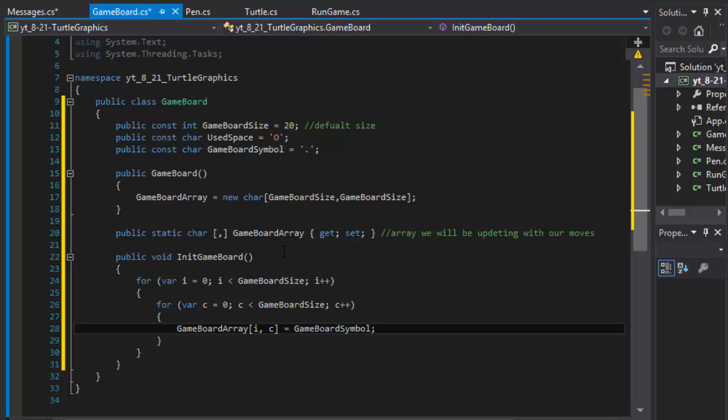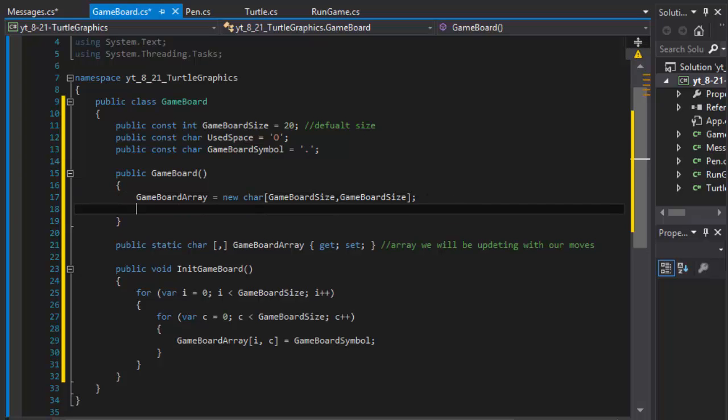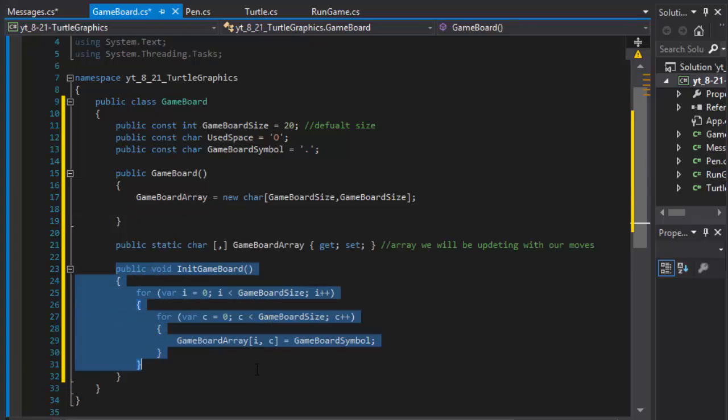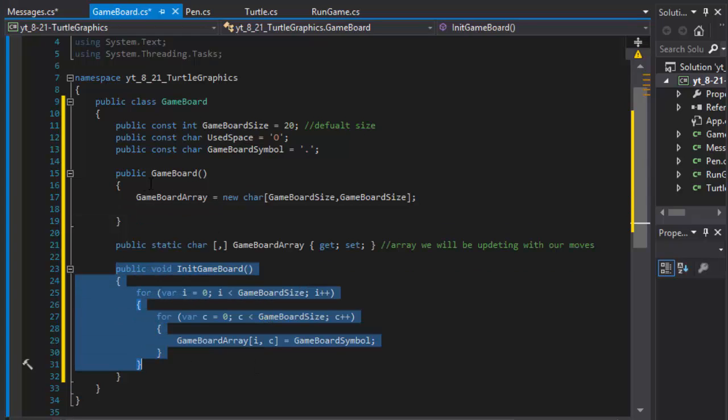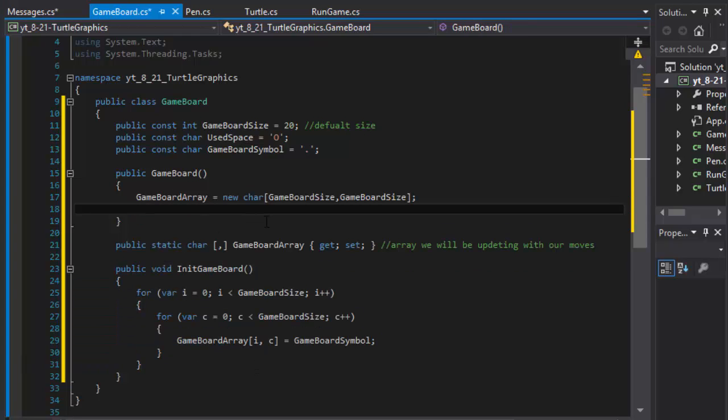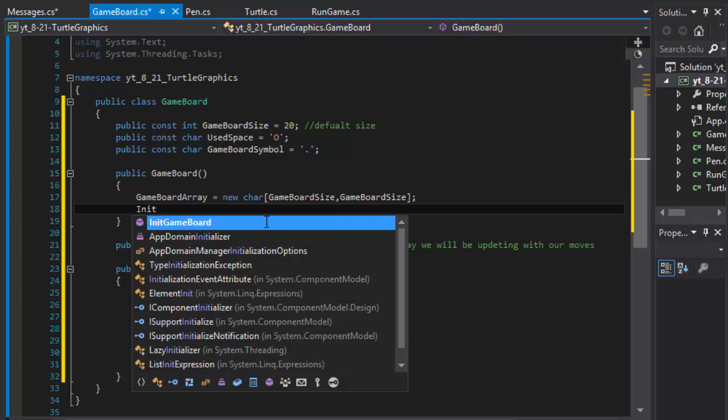So in our constructor, we will call the method automatically. So when we instantiate our game board, this method will be run automatically when the object is being created. Initialize game board, there you go.